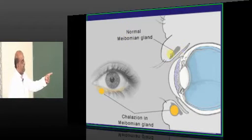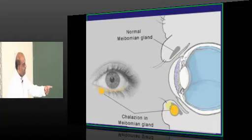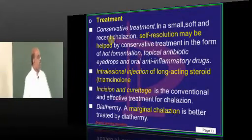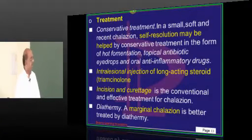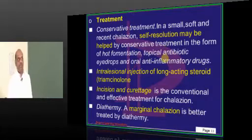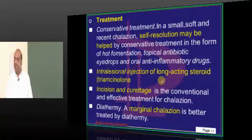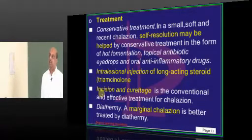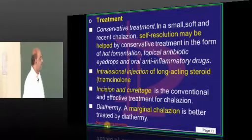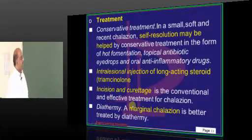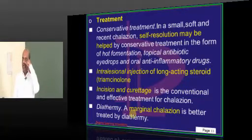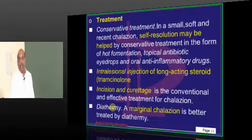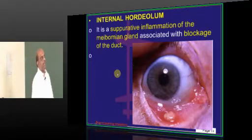This is the normal meibomian gland, and whenever there is development of a chalazion, it typically leads to this kind of transformation. How do you treat a chalazion? We do conservative management — hot fomentation, antibiotic drops, anti-inflammatory drugs. Intralesionally, you can inject triamcinolone (the steroid), then you can do incision and curettage. If it is occurring along the margins of the eyelid — a marginal chalazion — then you can treat it with diathermy, which is considered to be the management of choice.